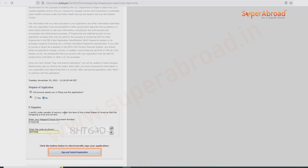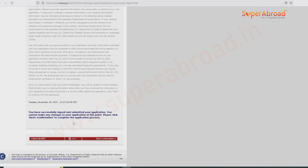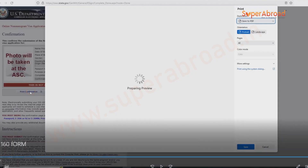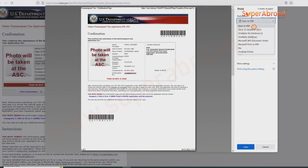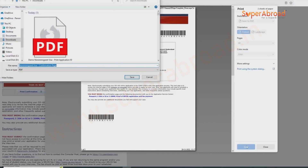Click Sign and Submit. The application has been successfully signed. Proceed to the next confirmation page — this is how the confirmation page looks. Save the confirmation form.